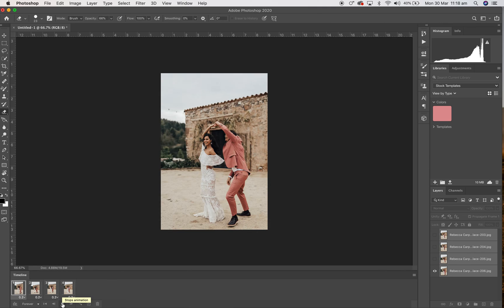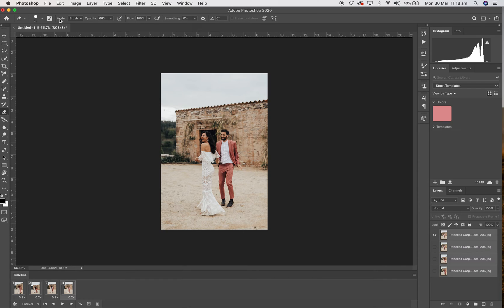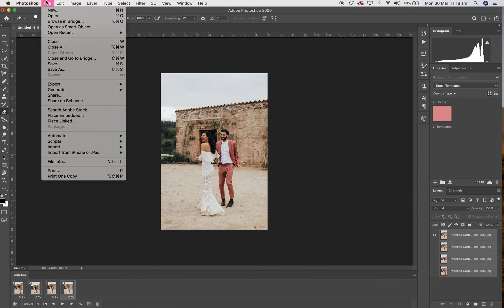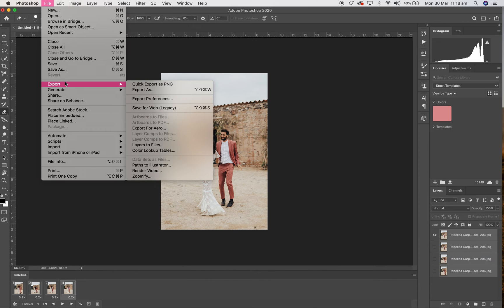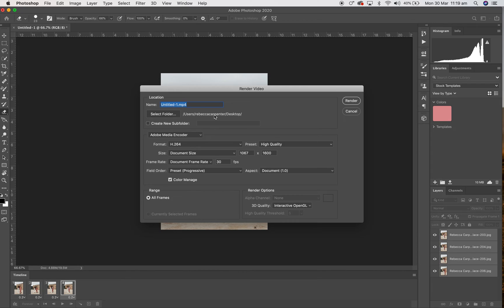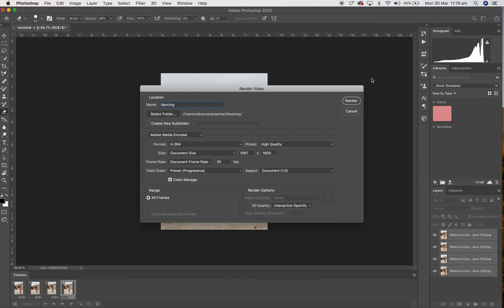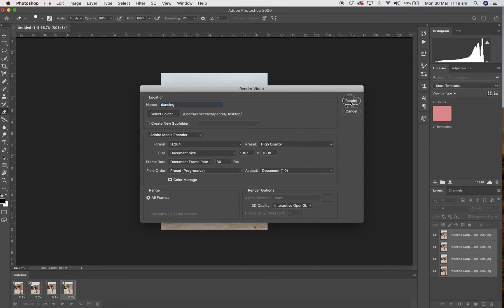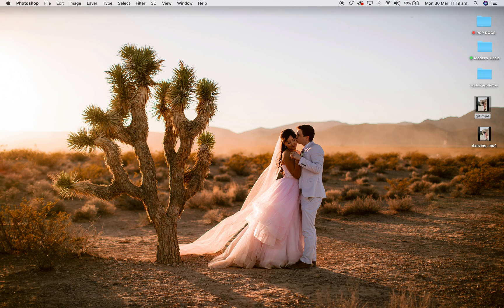So that is your looping GIF, easy peasy. What you want to do now to export that is go to File, and then you're going to Export, and then you're going to Render Video. Save it Dancing, and then render, and then it's going to create that video for you. And then if you should go to our desktop, it should be there.